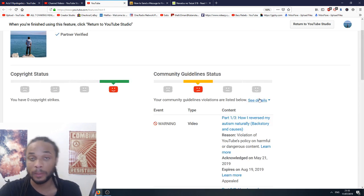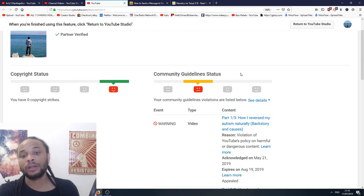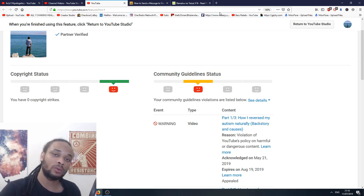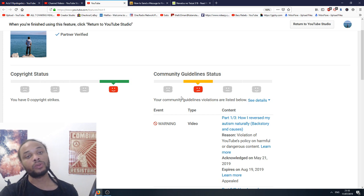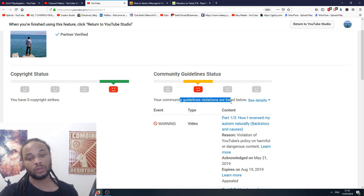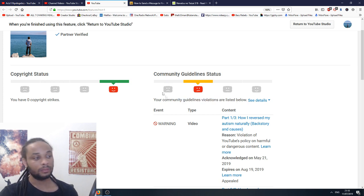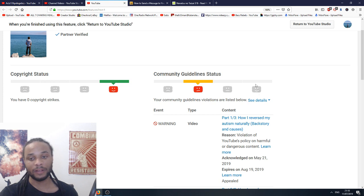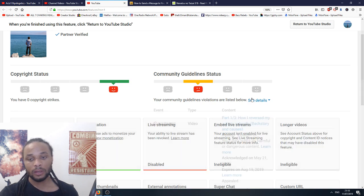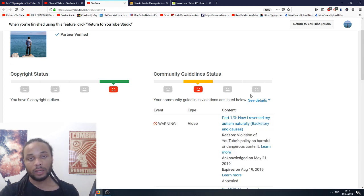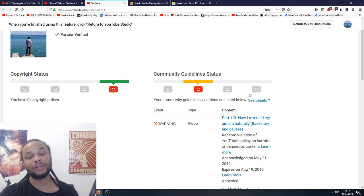YouTube, if you're familiar with the Guideline Strikes, it's a three strikes and you're out rule. So, if I get one more strike, I'm done. I am done. Everything is going to be removed. My channel will be banned, and all of my videos will be erased.